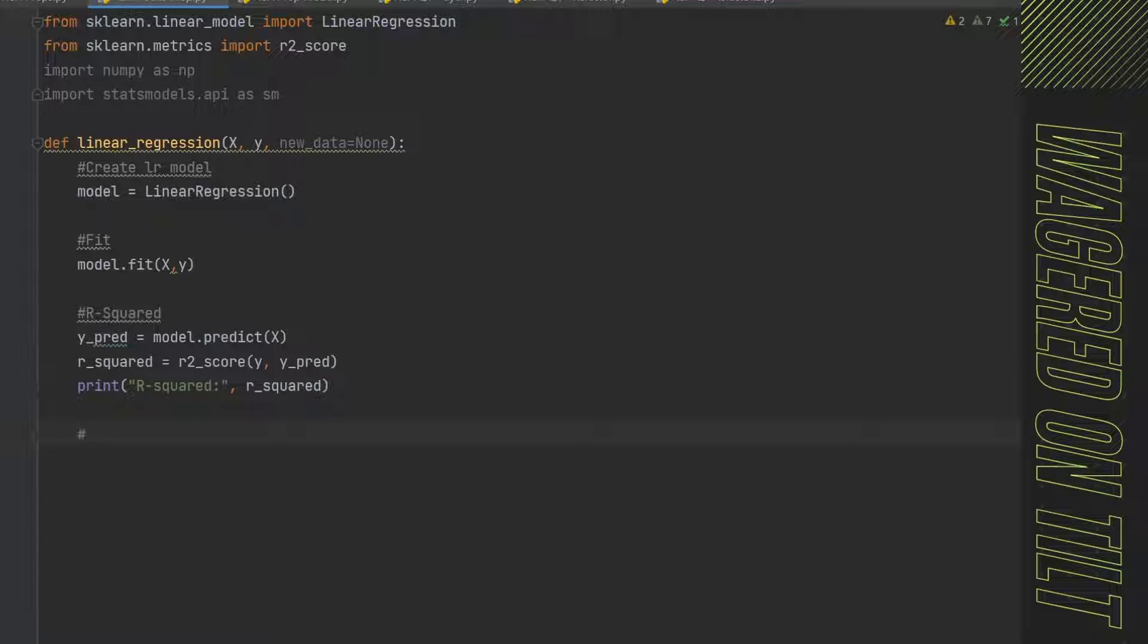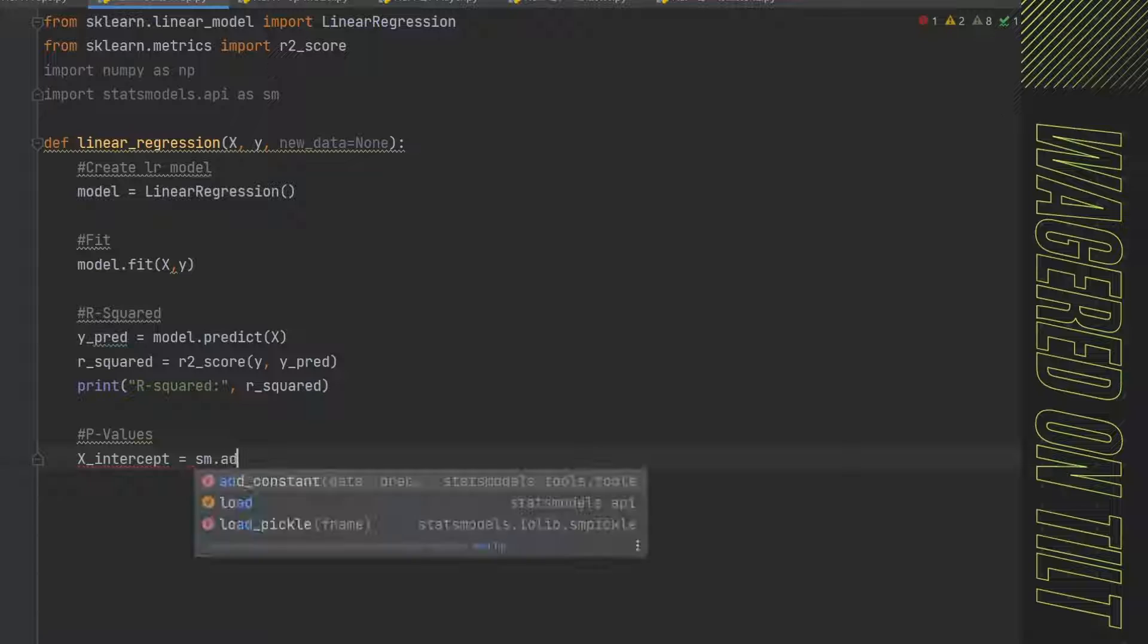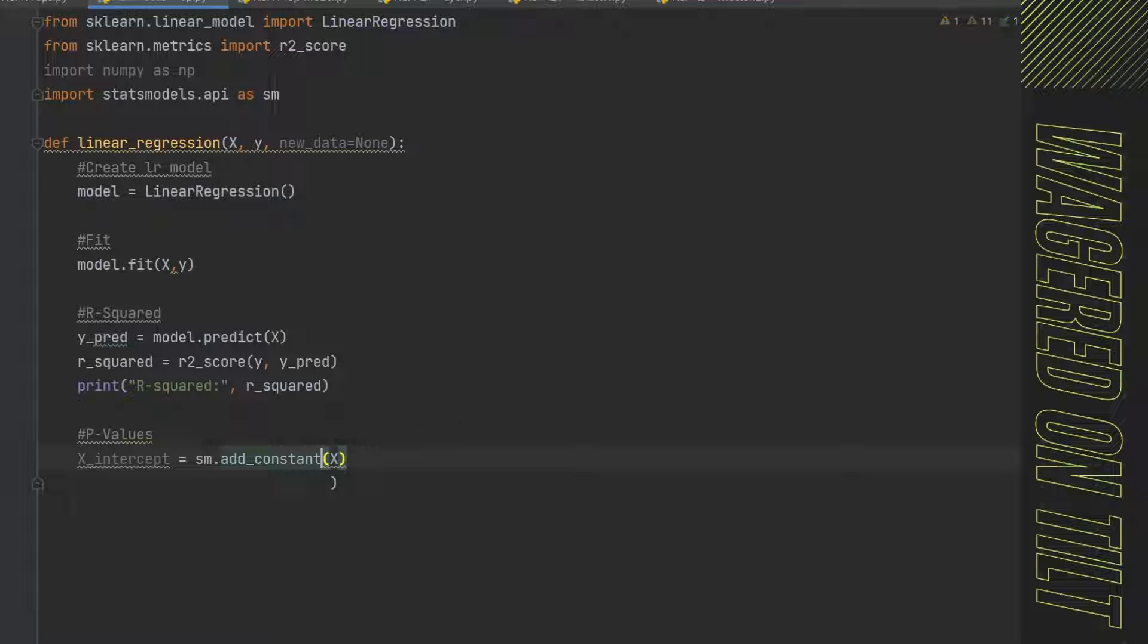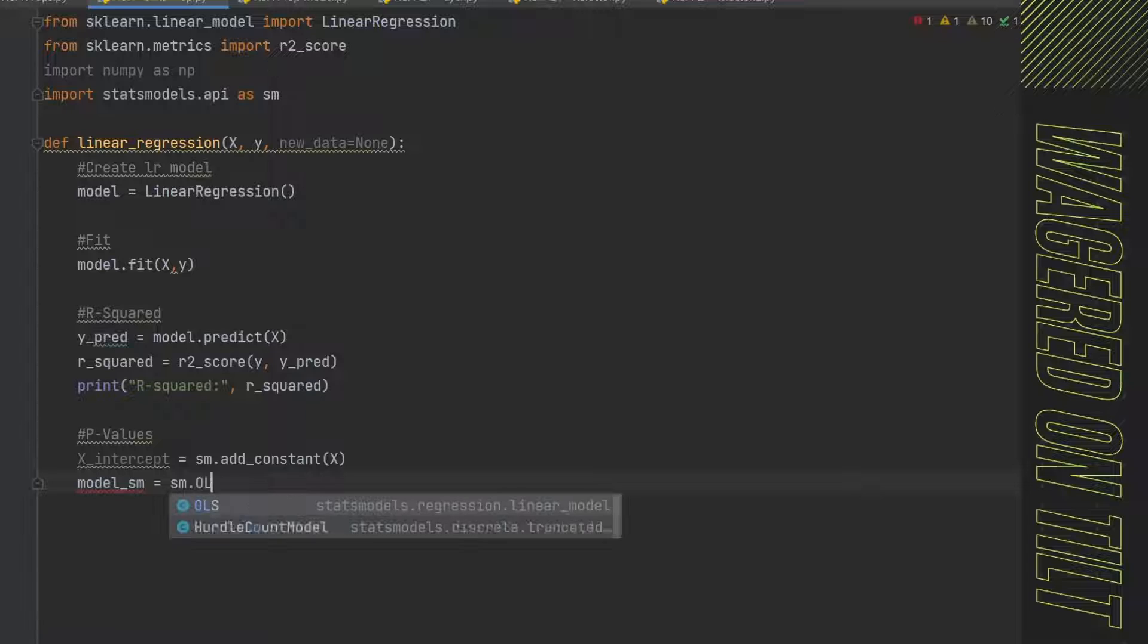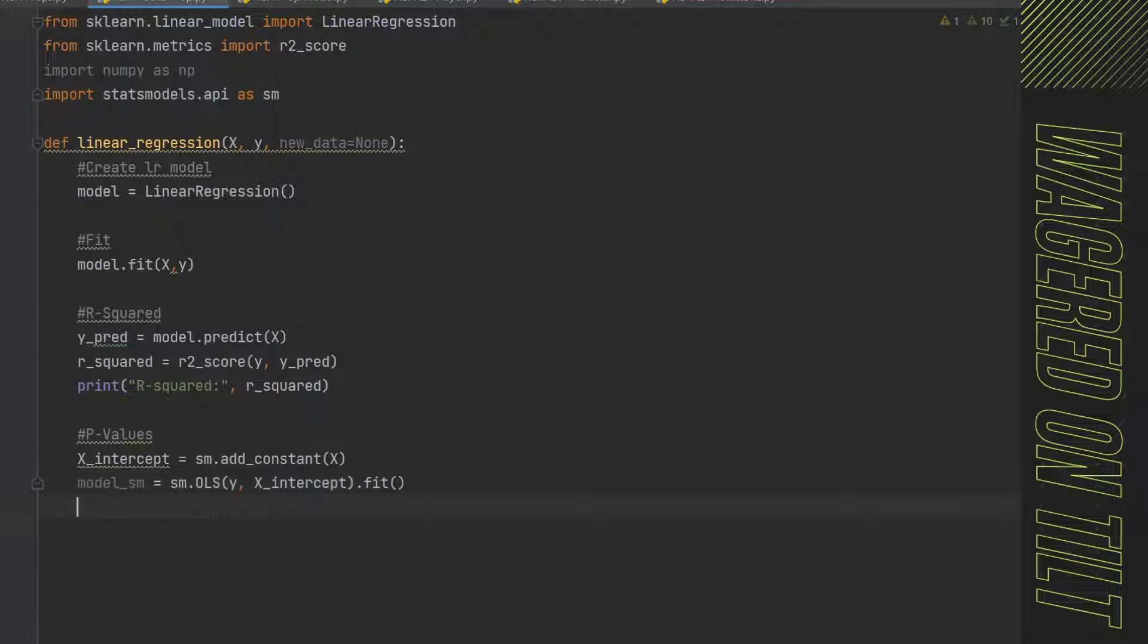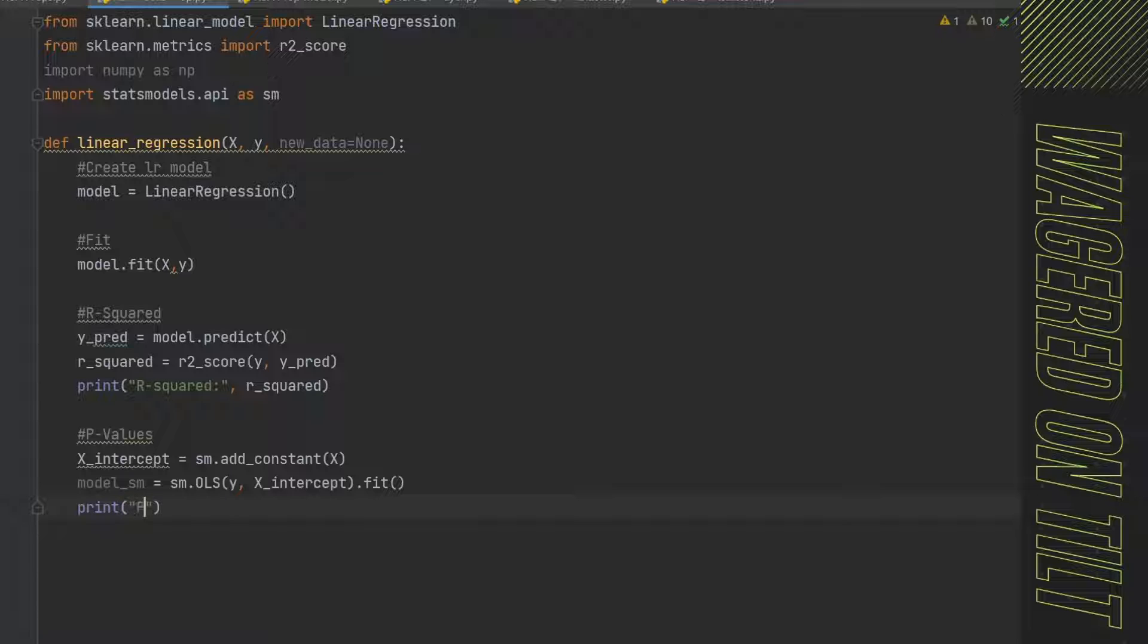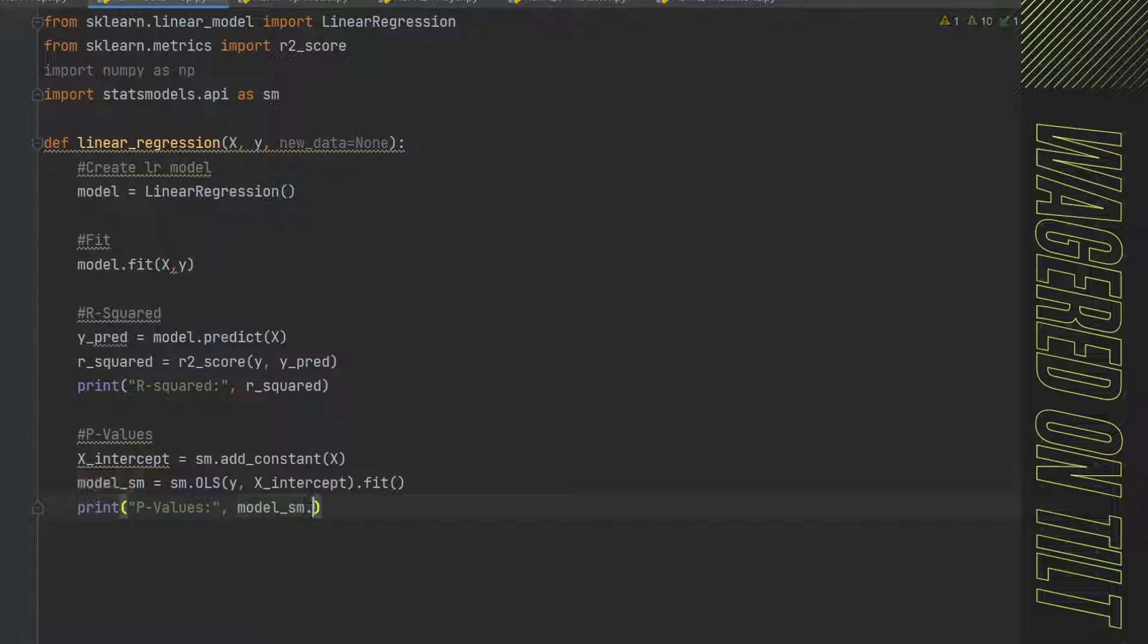Then we're going to want to go ahead and evaluate the P values. So the P values, again, are very important. So I'm going to say x_intercept equals sm.add_constant. And that constant is going to be x. Then we're going to say model_sm equals sm.OLS y, x_intercept dot fit. So now this is going to use OLS to try and fit all of this stuff. And eventually we're going to get our P values. So then we're going to want to print those P values and say P-values colon, and then comma, because then we're going to put in here what that value is going to be. It's going to be model_sm.pvalues.